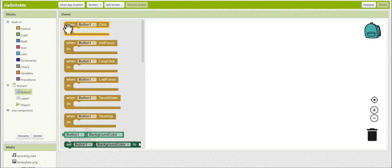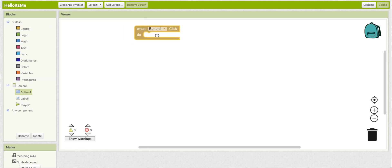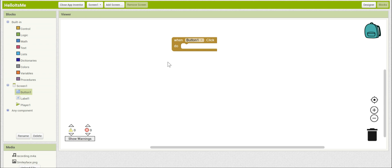Let's take a look at the button blocks. And you can see the very top one, when the button is clicked, do something. That's what we want. We want stuff to happen when the button is clicked. So we'll drag it in to our viewer.